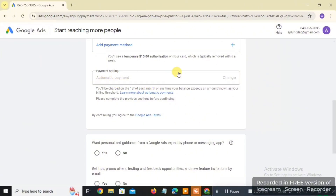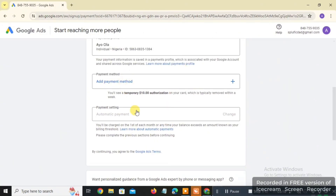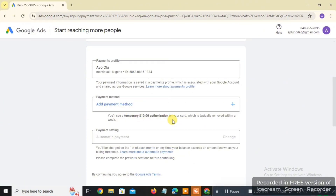In Payment Settings, you'll choose between automatic payment or manual payment. Automatic payment means you run ads now — for example $20 worth — and once the ads finish, Google charges your card later; it's like run now, pay later. Manual payment is pay-as-you-go, similar to loading airtime credit on your phone before making calls. Choose whichever suits you. Note: if your card hasn't been accepted yet, this area will still appear blank.